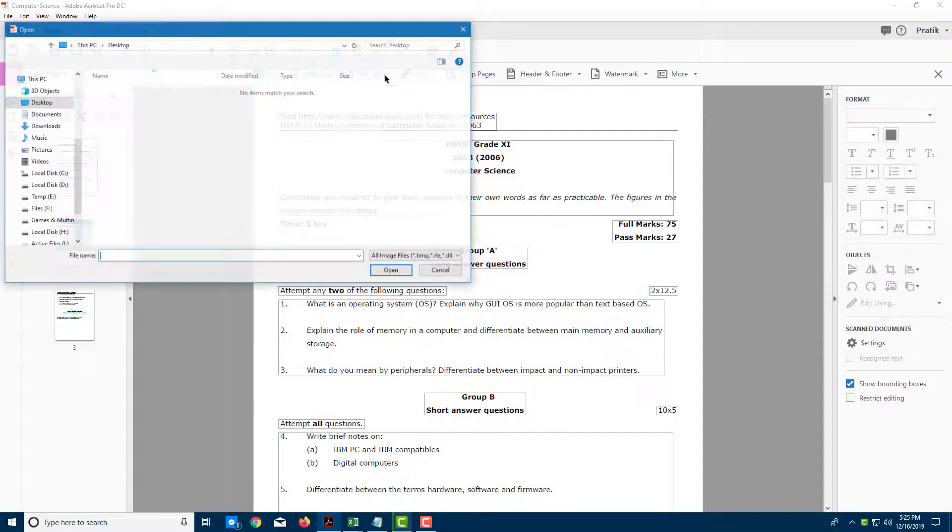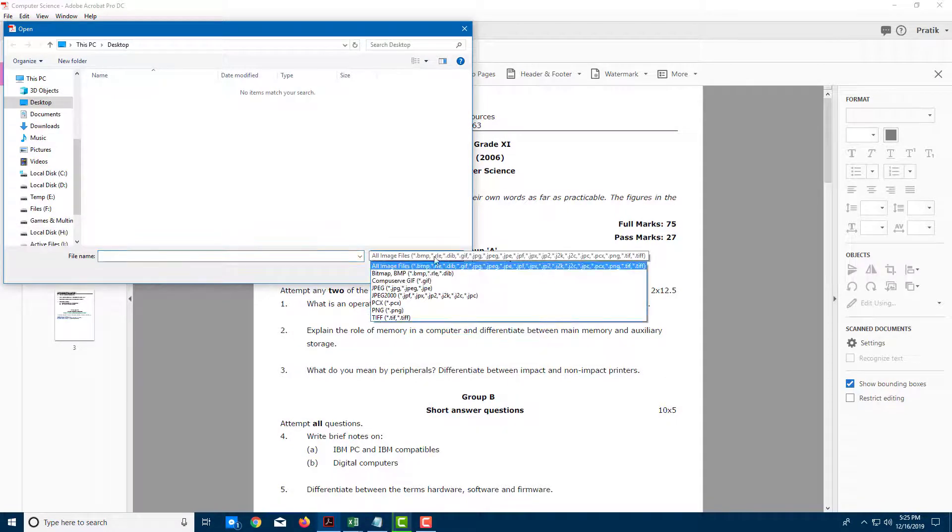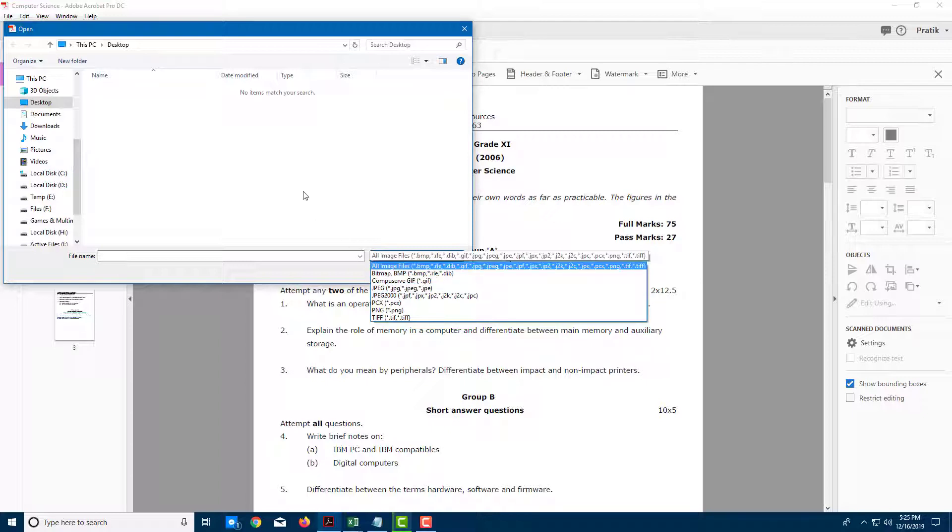Let me click on that and over here, you can see that you can select all sorts of files from bitmap to JPEG to JPEG2000.